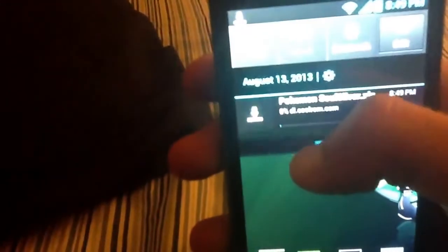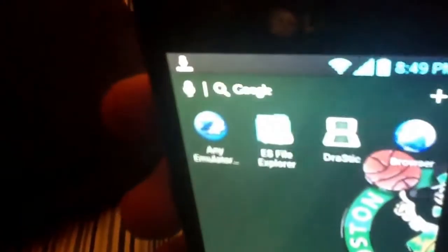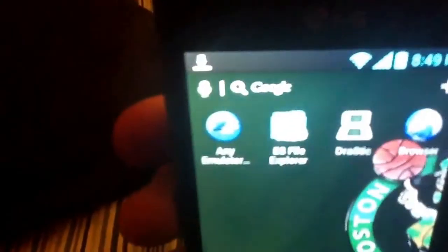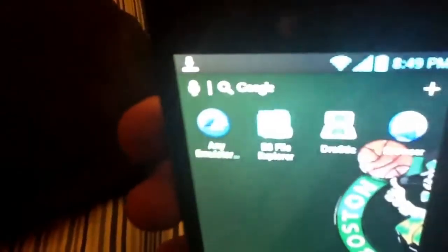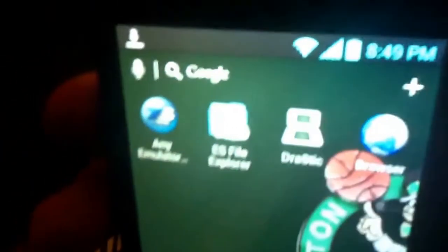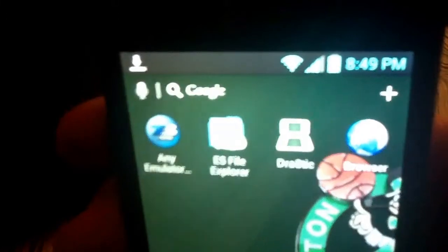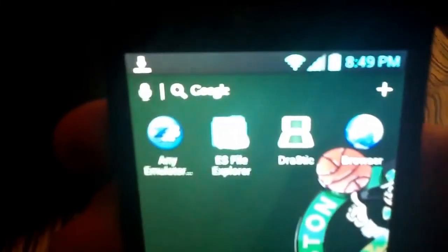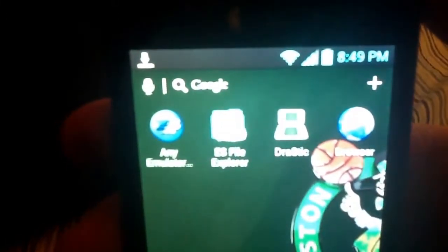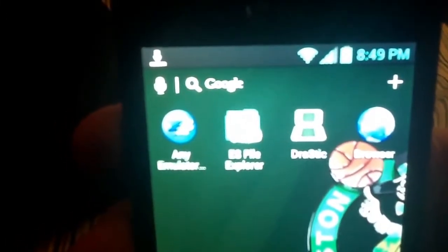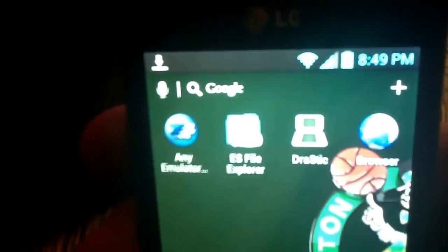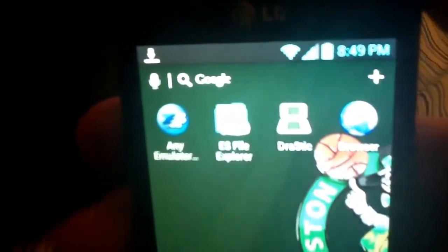Alright, anyway, you do that, and then while that's downloading you want to go to your Android market and download, just search any emulator bios and it's going to look like that right there. That's what it's going to look like. You also want to download your ES File Explorer. Now those are both free and they can both be found on your Android market. You just search them in, they should be the first link.